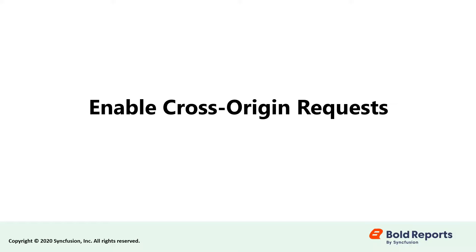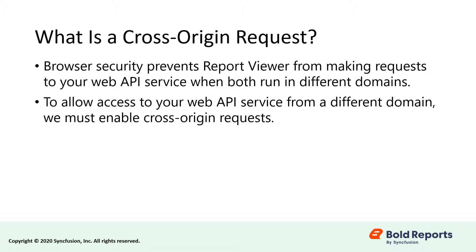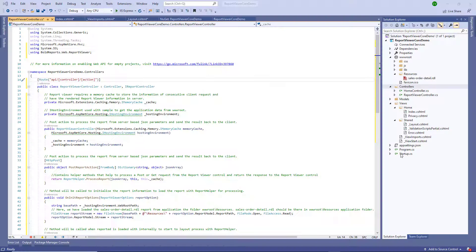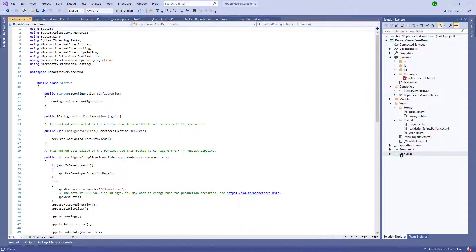Let's enable cross-origin requests. Browser security prevents report viewer from making requests to your web API service when both run in different domains. To allow access to your web API service from a different domain, we must enable cross-origin requests.